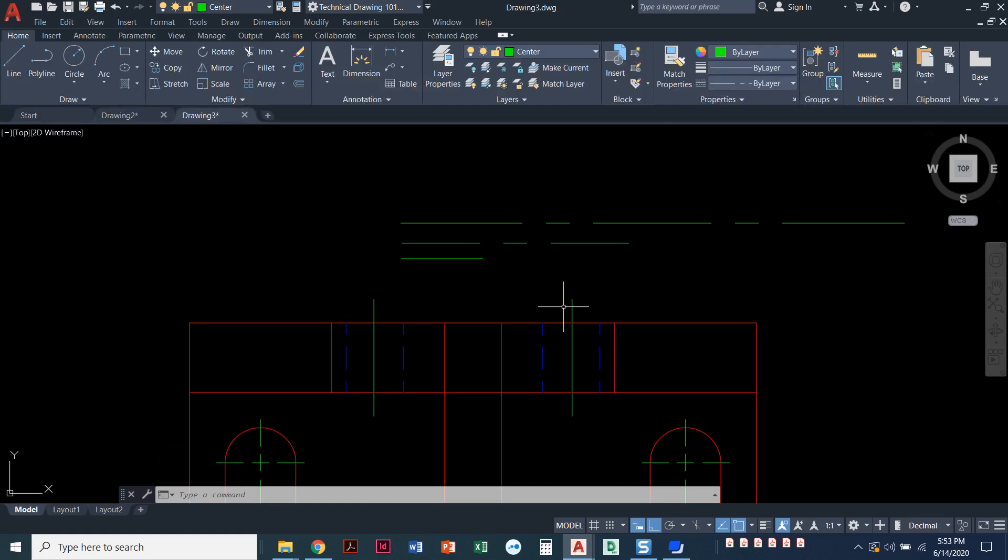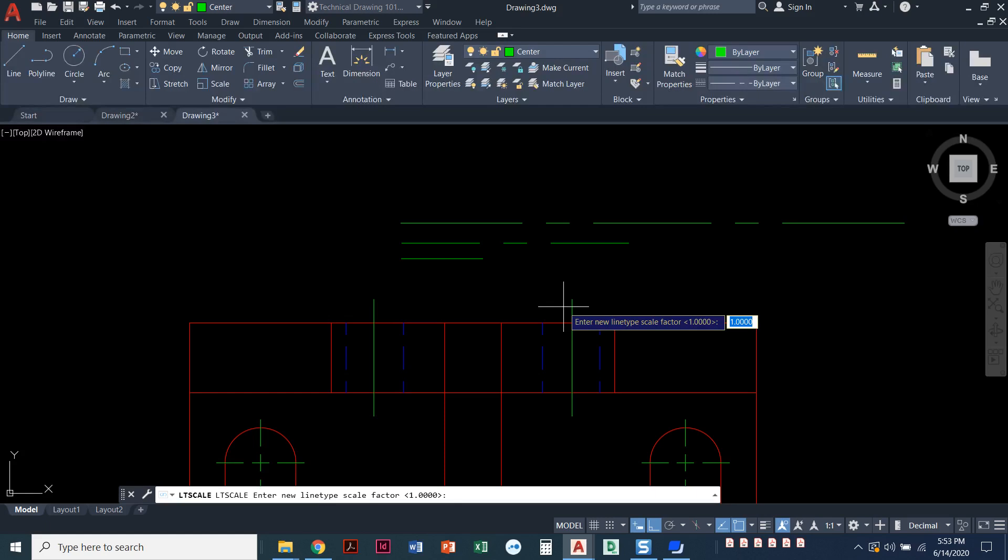To do that, I'm going to type in LTS, short for line type scale. Even if you started typing LT scale, it would jump to this by the time you get to LTS. So line type scale, press enter, and right now it's set to zero.